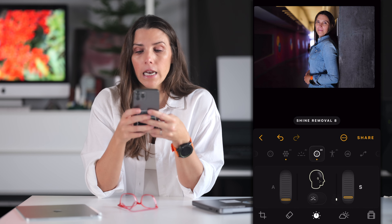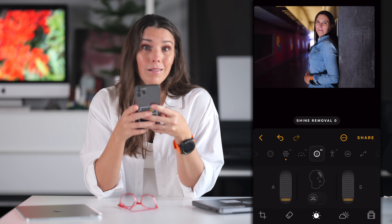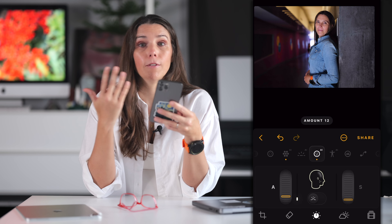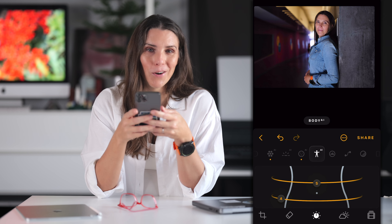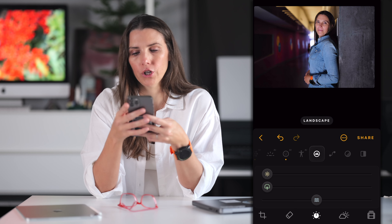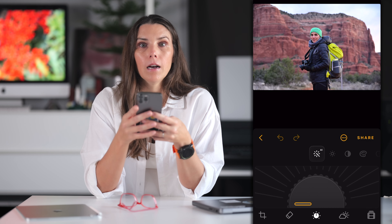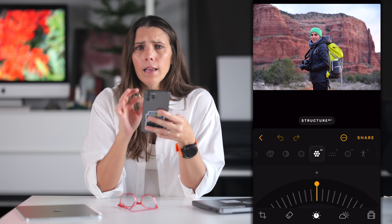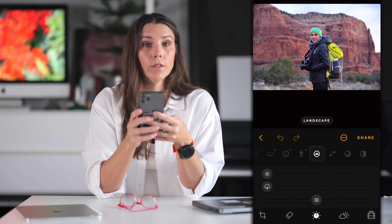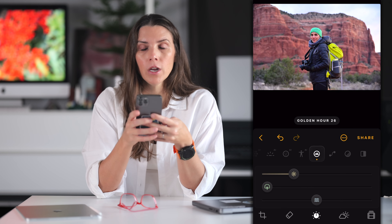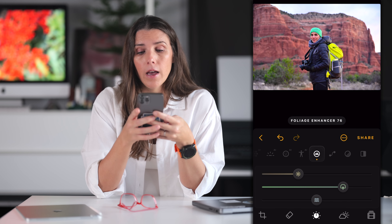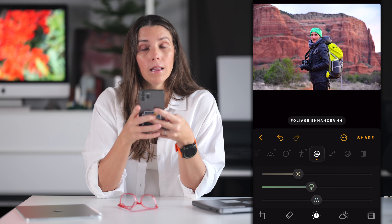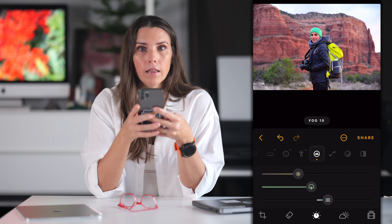Next we have skin and body AI. These are great for portraits. You can smooth out skin, you can remove shine. I don't like changing too much about the body, but you can make someone appear thinner here. Moving over, there is the landscape tool. Here is me and Sedona a few years ago. In the landscape tool, you can use the golden hour slider to warm up the image. In this case, it was just after sunrise on a cloudy day, so a little bit of warmth is nice. And then you can enhance foliage, or this last slider controls fog or dehazing the image.